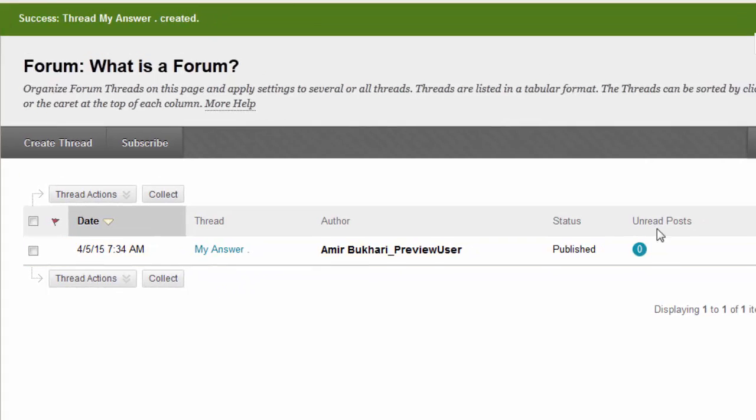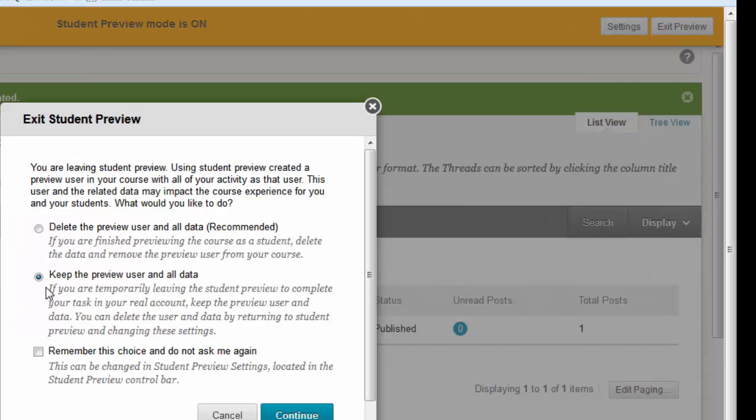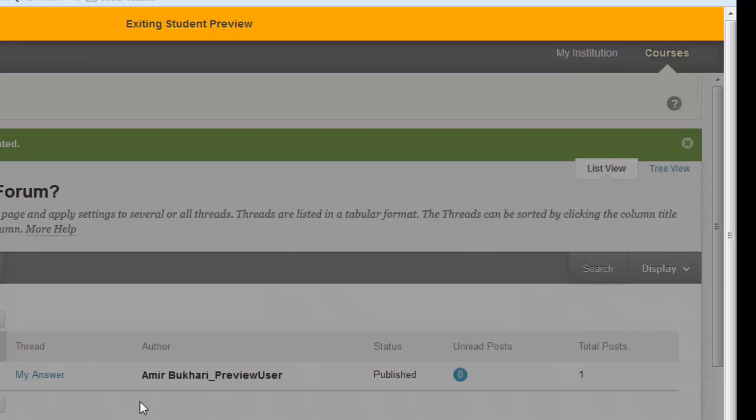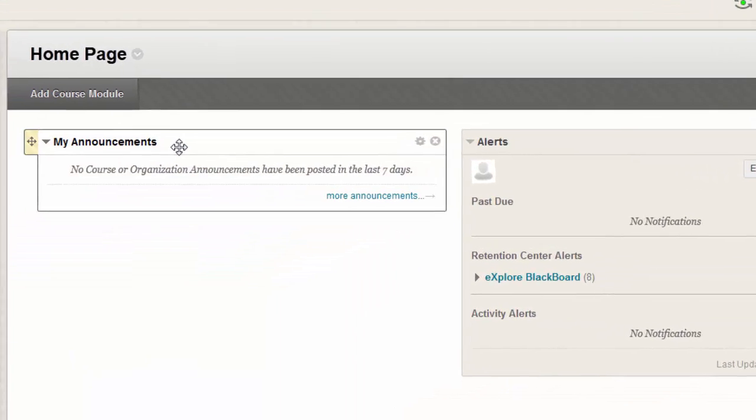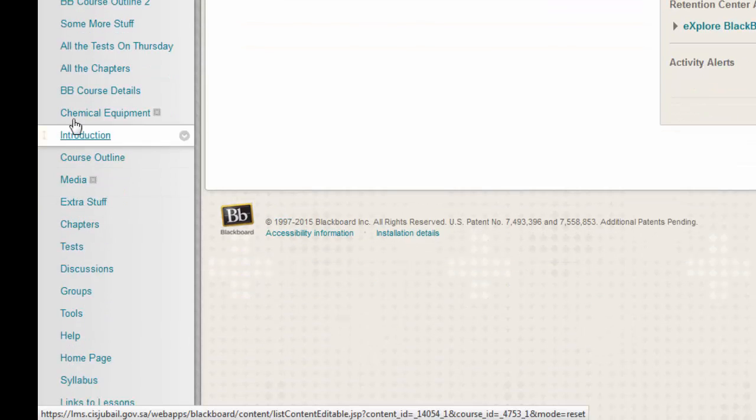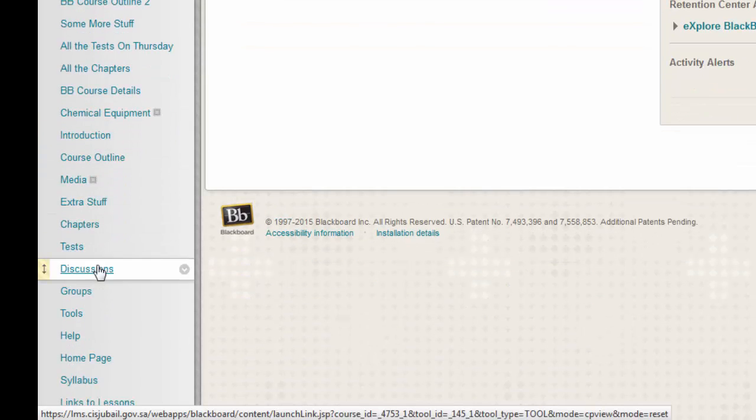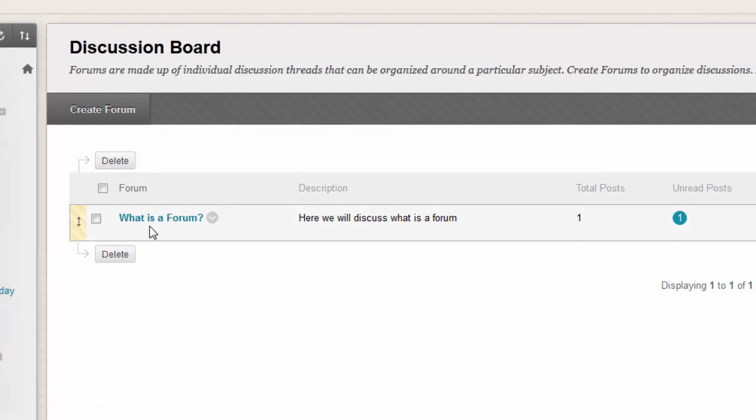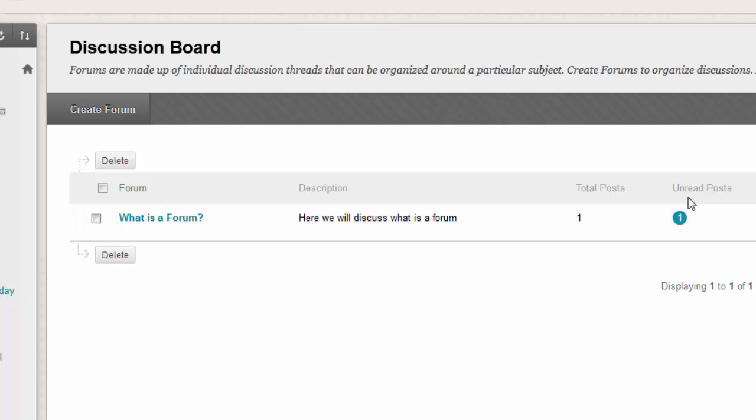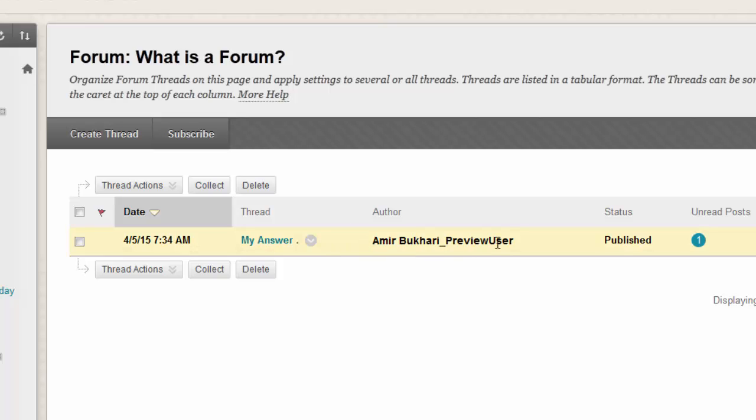Now we will see how this will look when the instructor comes to the discussion board or forum area. You can access that from different points. Now here is our discussion topic: total posts 1 and total participants 1, unread posts 1. We have not read it yet. Click this.